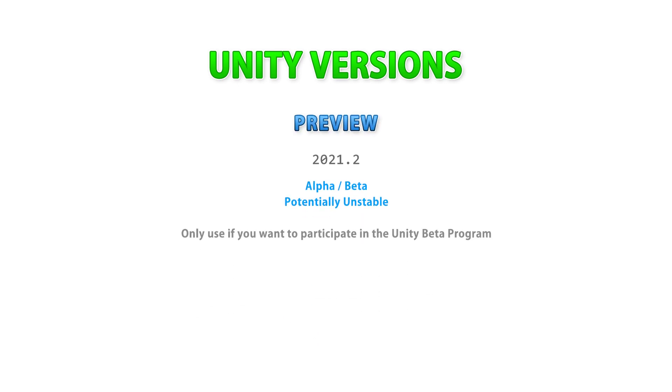So, putting all of this together, how do you choose a Unity version is very simple. Do you want to help Unity with their beta testing program? If so, then choose the preview version.